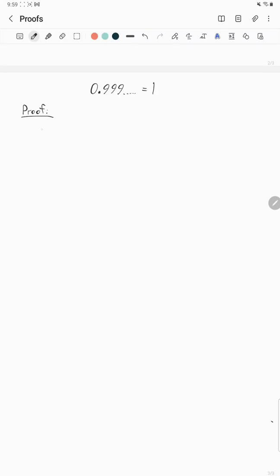Hello everyone, we're doing a quick little proof that 0.999 going on forever equals one. I'm going to go fast. Let's get started.